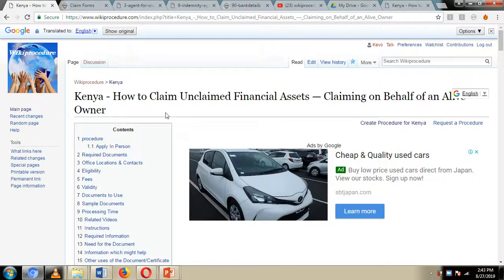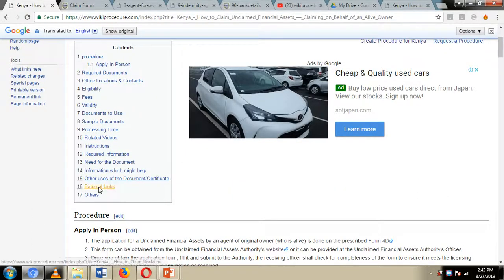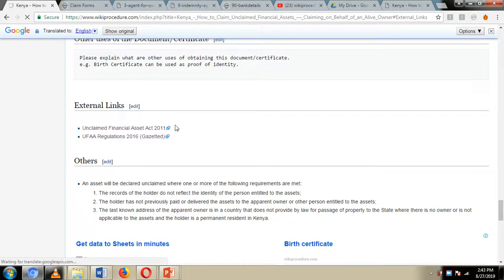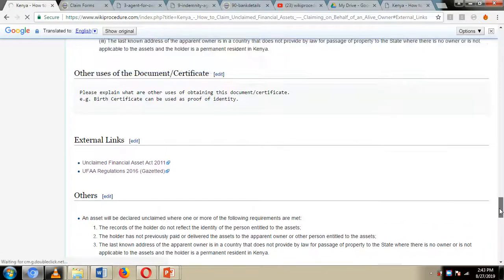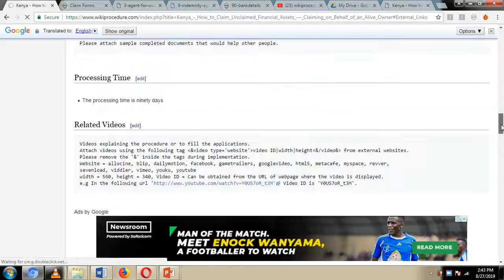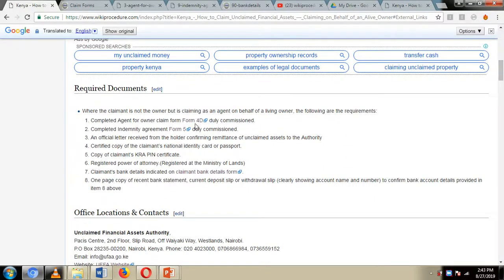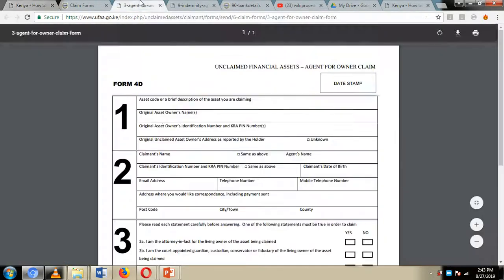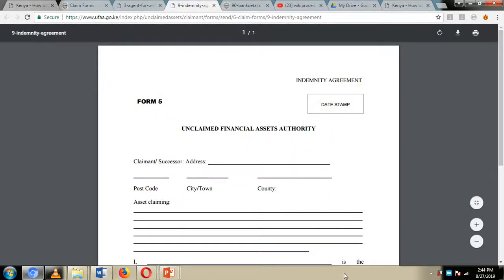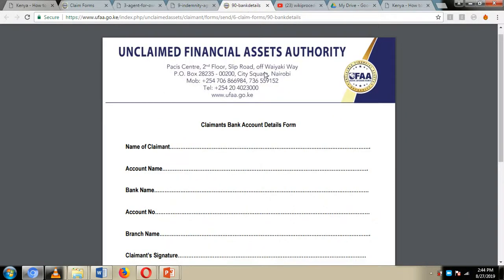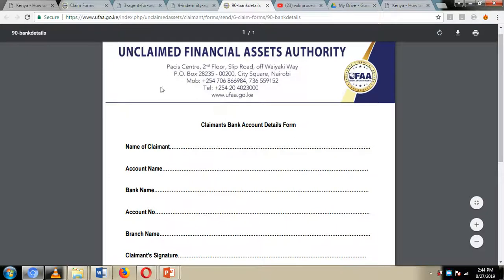We have also included external links to other websites which you can visit to get more information on how to go about this process. We have also included links to forms which we are going to use for this application, and you can easily download these forms by clicking on the links provided. As we move on with our presentation today, we are going to see how you are supposed to fill these forms, where to submit them, and which documents are supposed to be attached before submission.